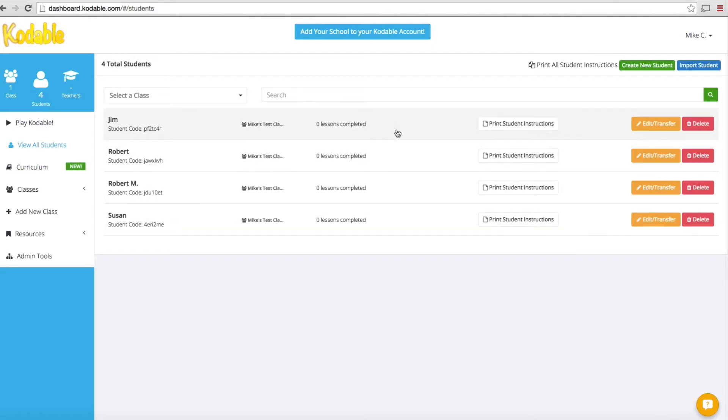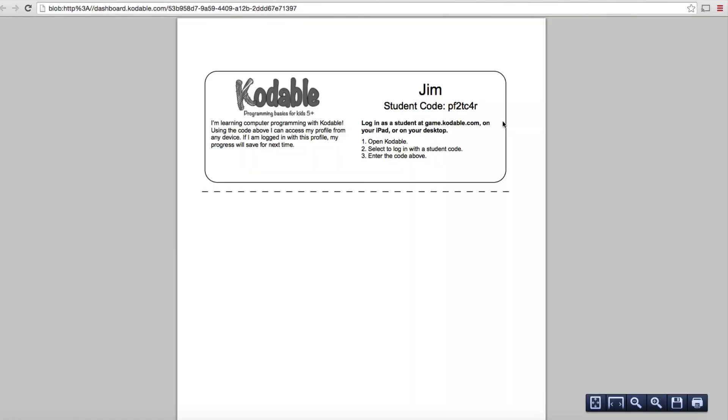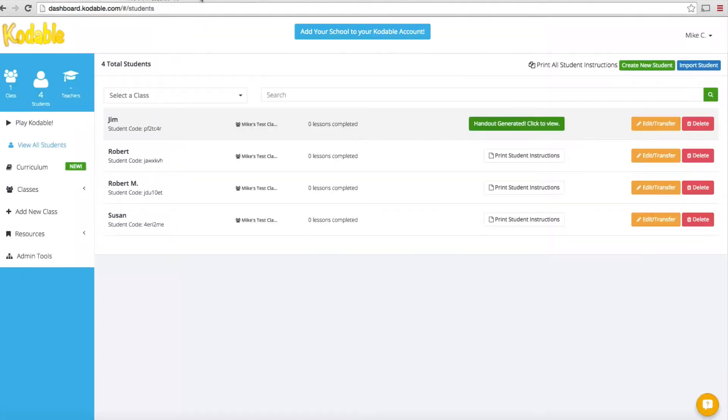This is going to bring up all of your students. This will show you everybody you've registered as part of your program. It gives you the opportunity to print student instructions. On Jim's line, we'll click Print Student Instructions. It's going to generate a file. When it's done, it says handout is generated, click to view. This is a document you can download or print. This is what you would give to Jim, your student. This has Jim's name and his unique student code. When Jim goes to your class link, they're going to put in this student code to identify themselves and start working on their exercises.